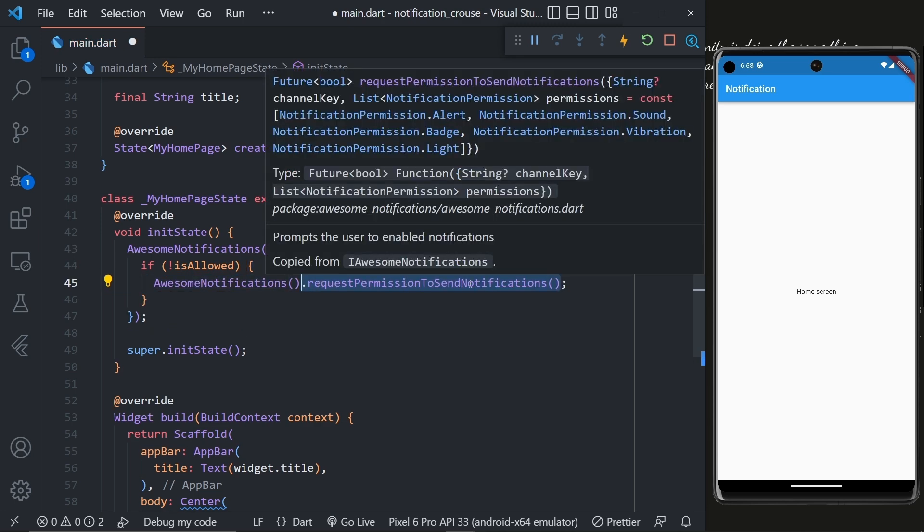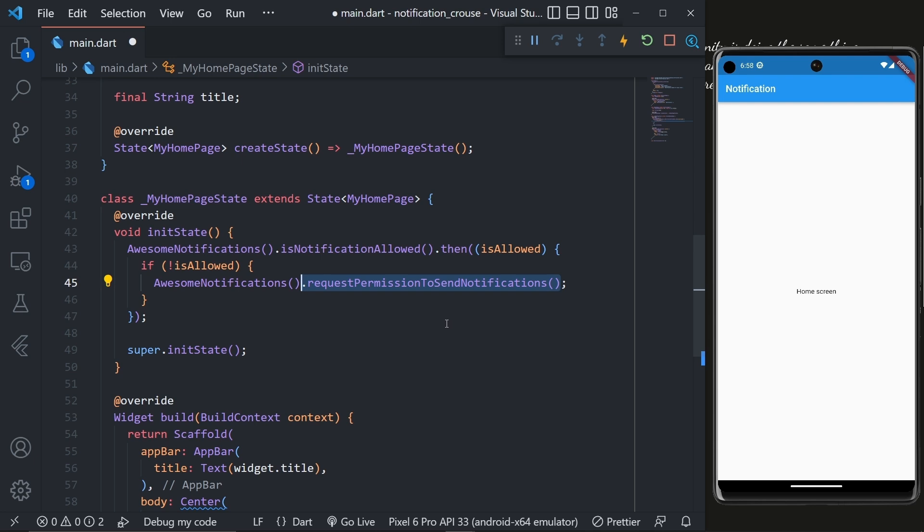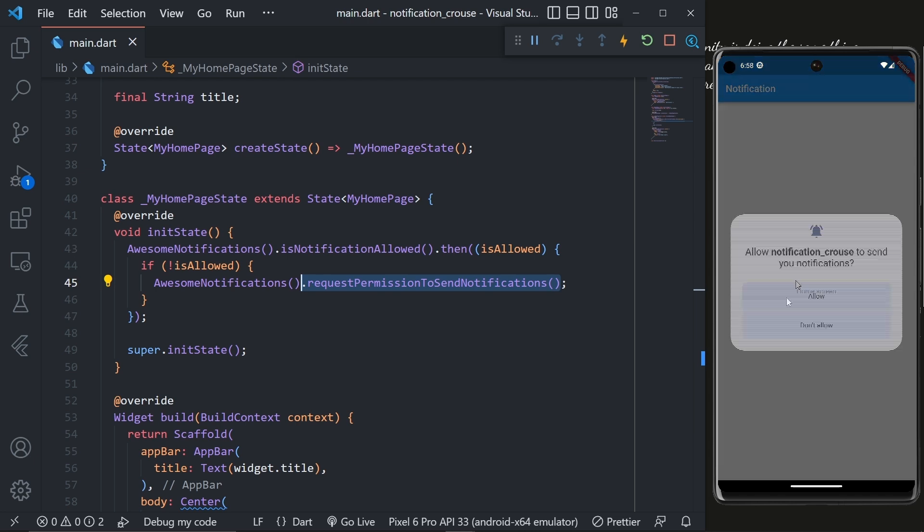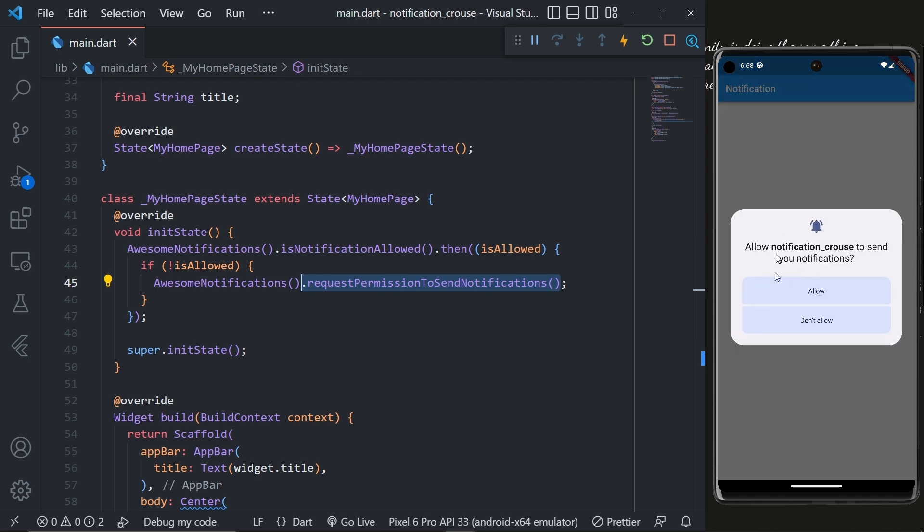And that's all for the initialization. Now if we hot restart the application we will get a pop-up inside the application which says 'Allow notification course to send you notification.' Now the user can click on Allow or Don't Allow. Please click on the Allow button.